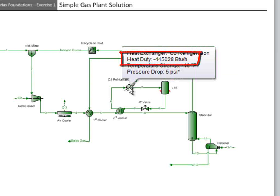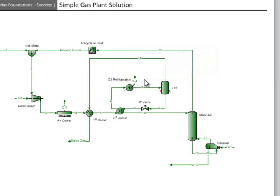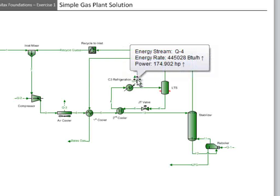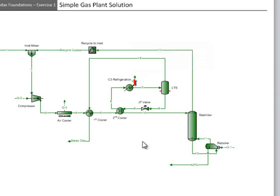Notice that the sign of the duty is different between the two methods. The heat exchanger considers the system as the heat exchanger, and energy is being removed, thus a negative sign. The stream considers the value of the energy and the direction of the energy stream.